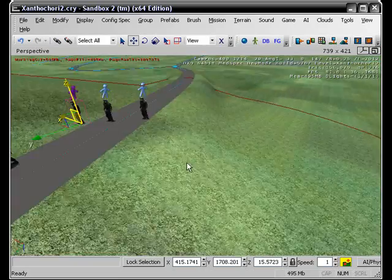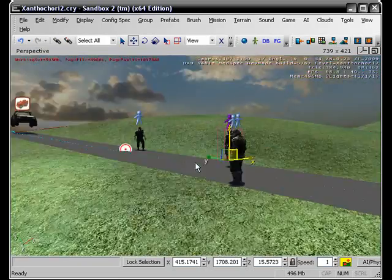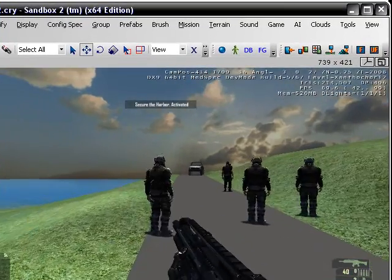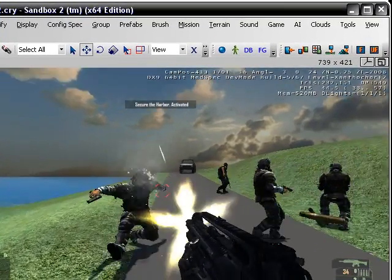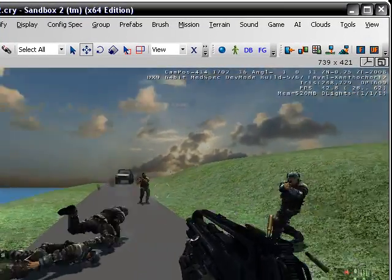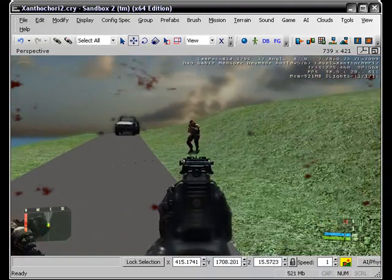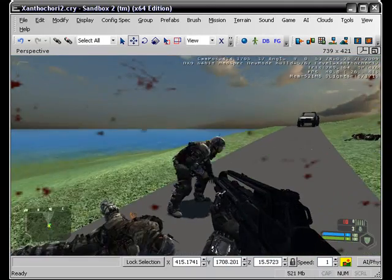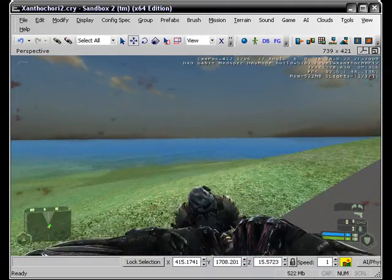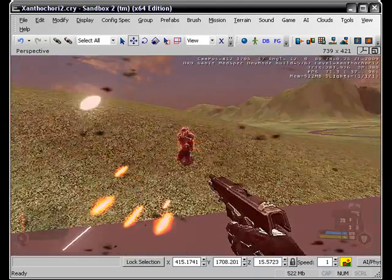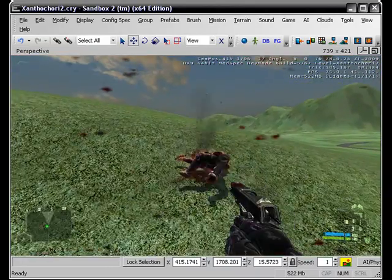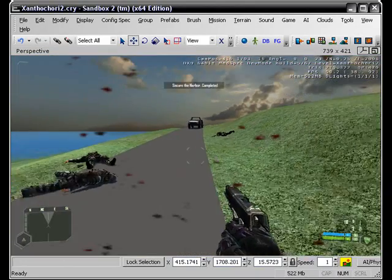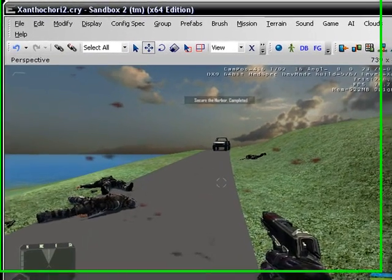So if all four of those guys are dead mission will be complete, hopefully. Hopefully I can take out all four of those people, just sneak behind them right here. All right guys, Secure the Harbor. Oh my god these guys never freaking die. And it says Secure the Harbor Complete.